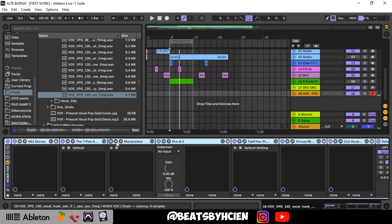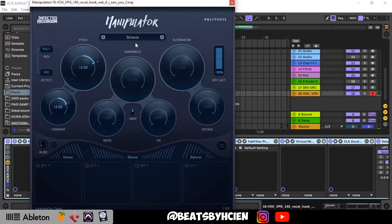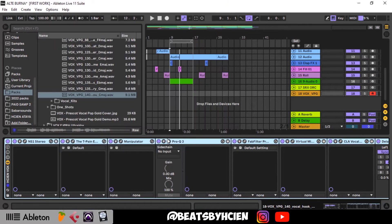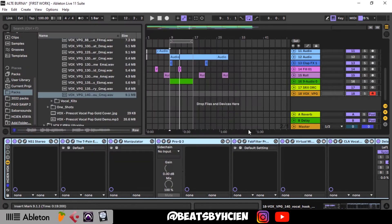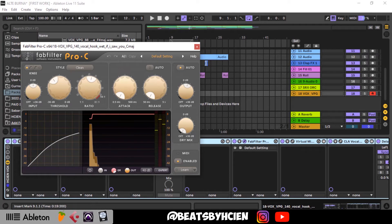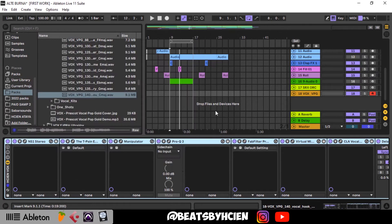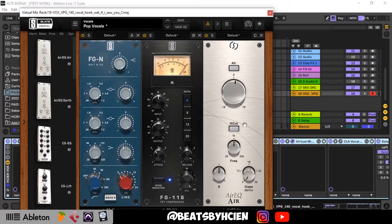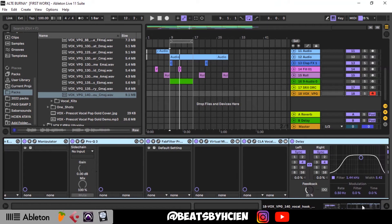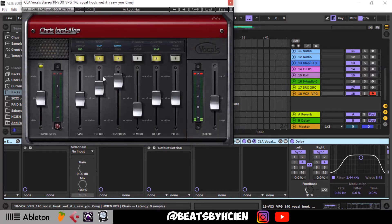It depends on your taste, but I like using Manipulator with the Octavia effect. After that, basic EQ, then a compressor — I'm using a Post C compressor — then Virtual Mix Rack, which is basically EQ, compressor, and another module for presence in the vocals. Sorry if I'm moving too fast, but this is not a mixing tutorial, I just want to show you guys what my channel has. Next is CLA Vocals, which I have in all my vocal channels.